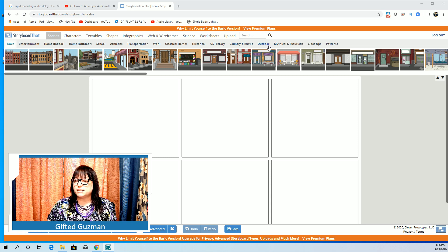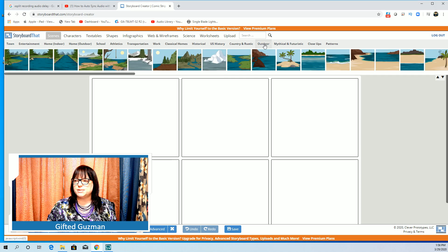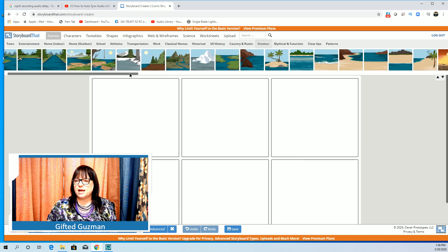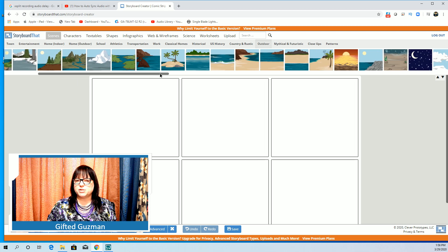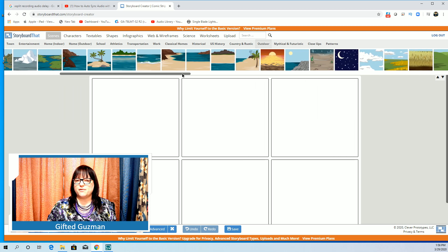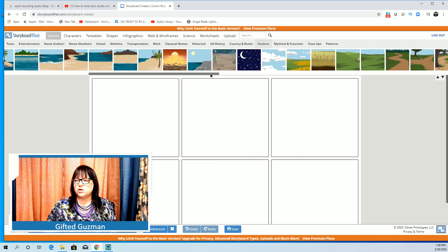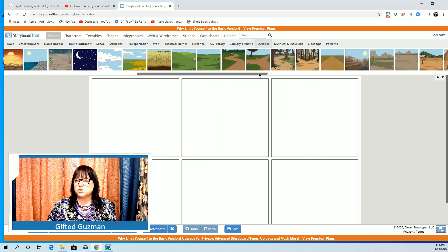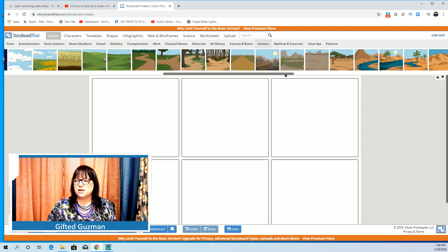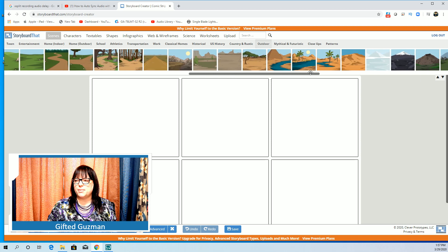The first thing I would start with is the background scene. As you can see they've got scenes up here and you can pick anything from here. So if you're working on a science one you might want to come to outdoor and look at all of these different options.